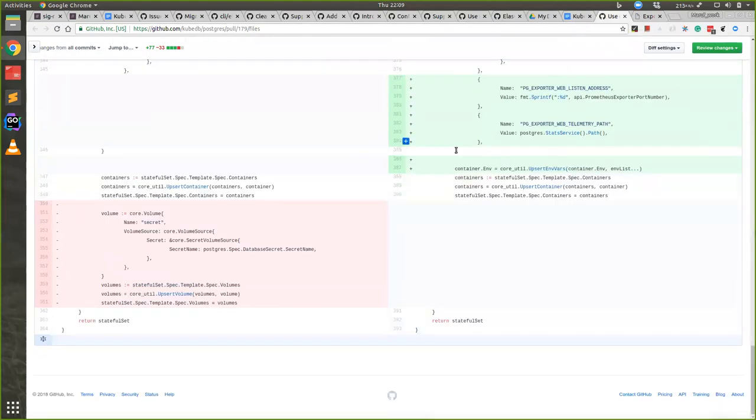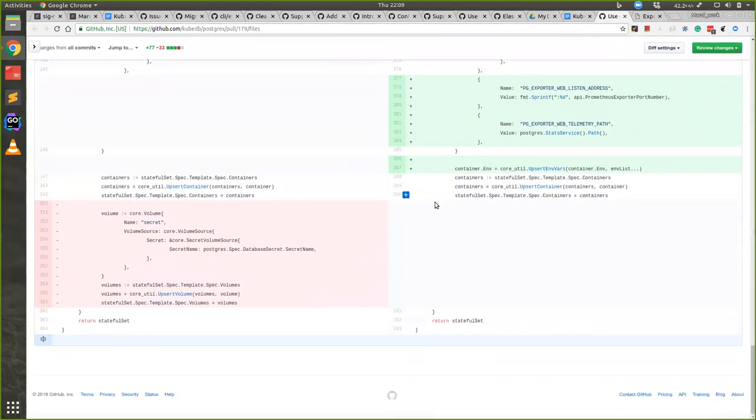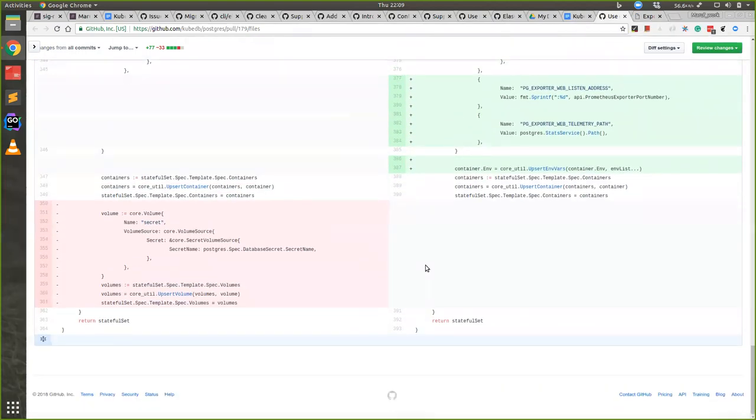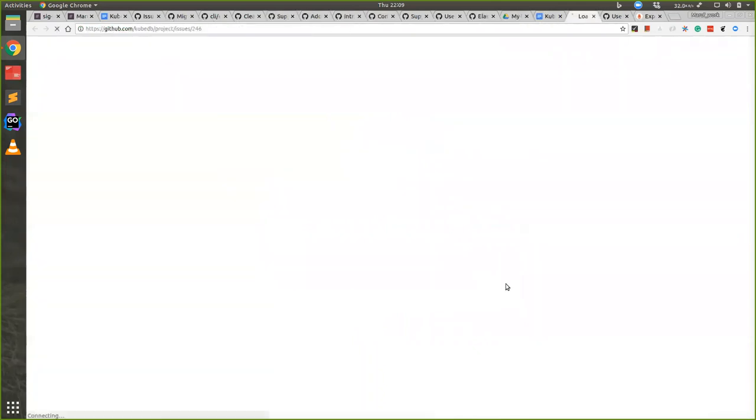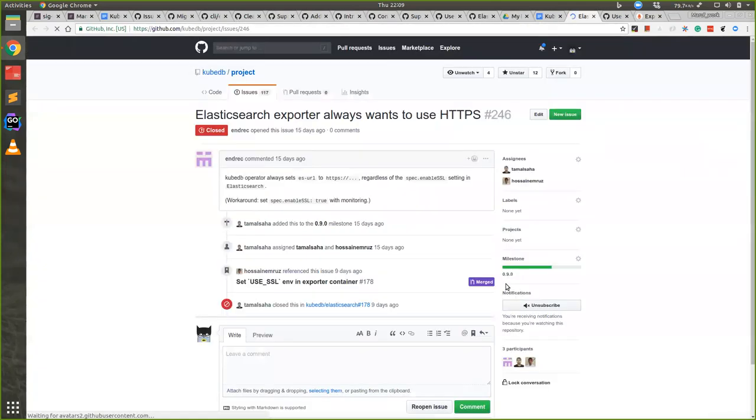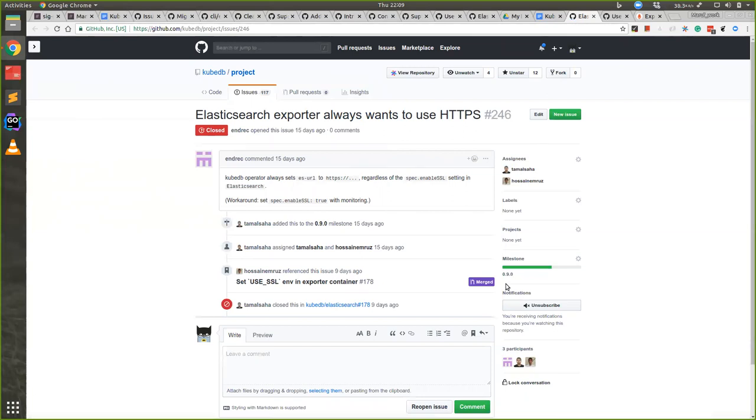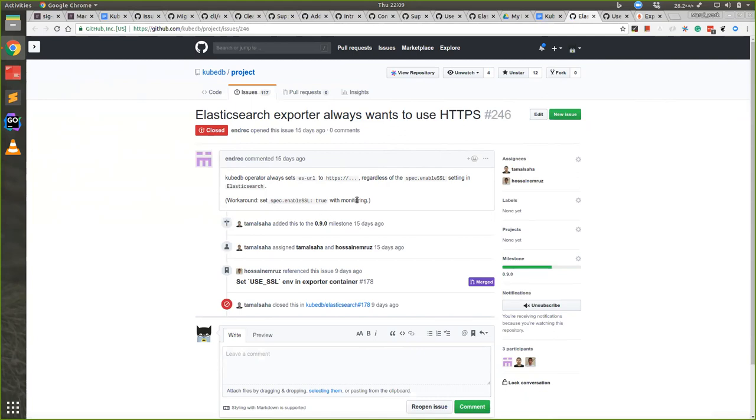We updated all our databases this way. Next, we fixed some HTTP and HTTPS problems of Elasticsearch. Until now all the connections were HTTPS and it was failing when enable SSL was not given true, so we fixed that. Now it's working for everything, for Elasticsearch with enable SSL or disable SSL. It's working fine now.